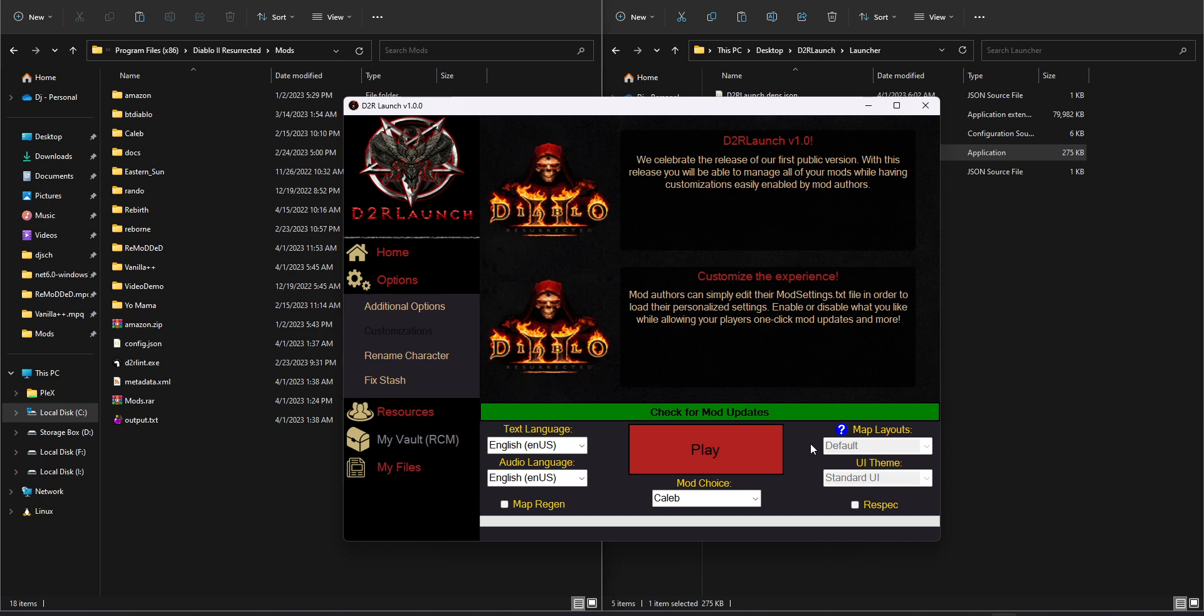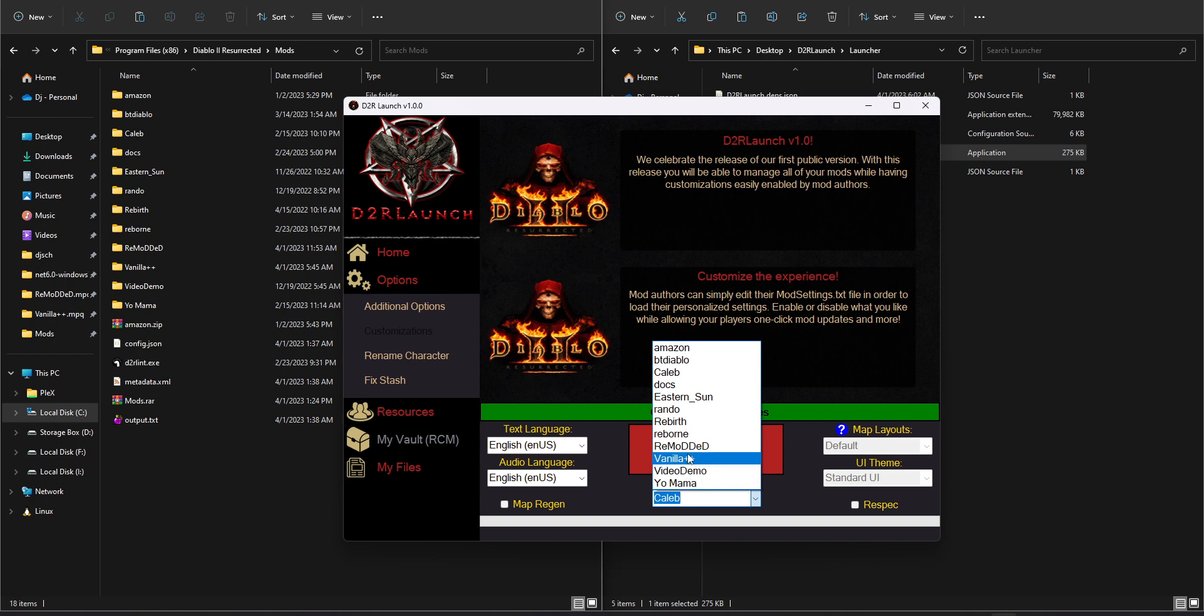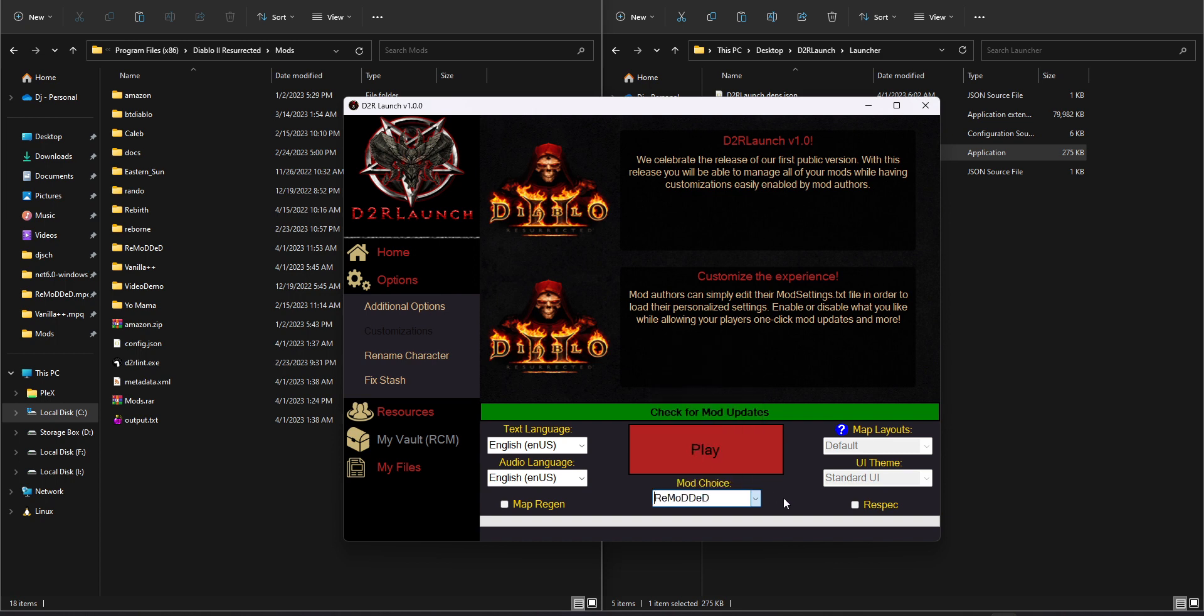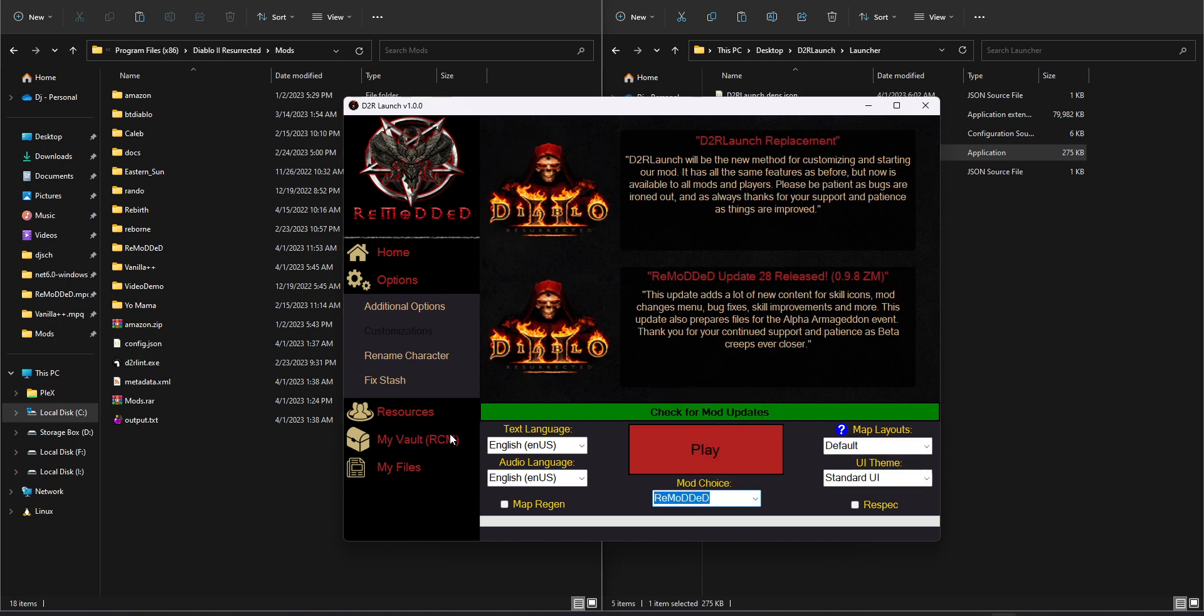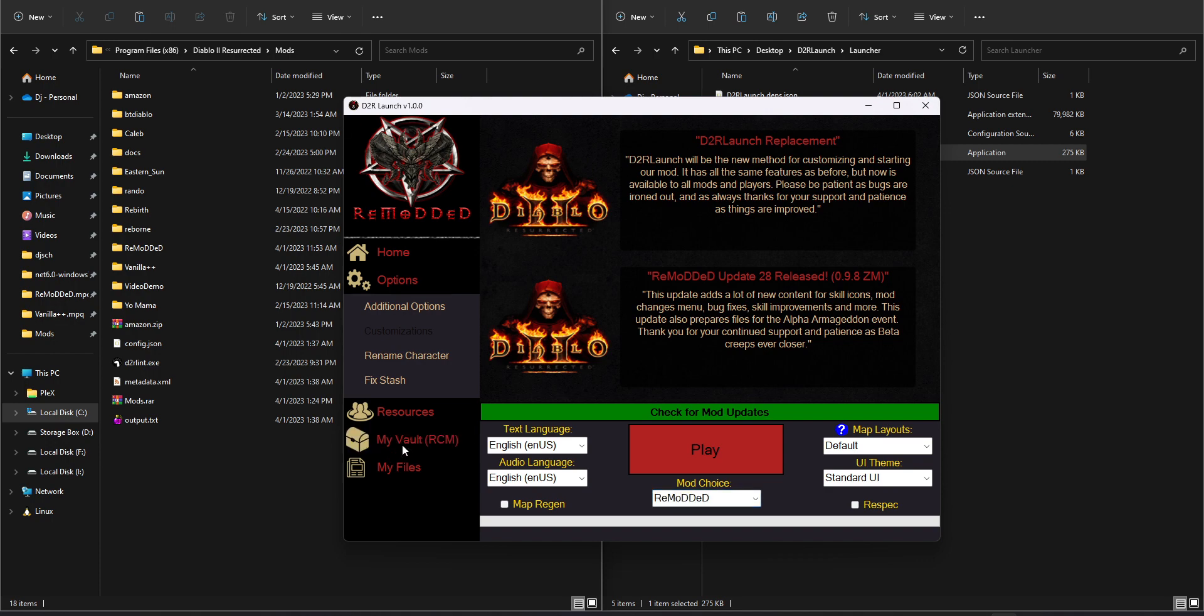So it also acts as just a quality of life improvement there, no longer extracting zip files or checking 20 websites or discords. Their news, if there's a new version, will automatically populate. And you can just click the check for mod updates button to get everything going. So with that said, let's just quickly roll in. I'm going to select Remodded here. And we should see now that we have access to the vault. It updated our icon, all that kind of stuff. So let's go ahead and show the vault.